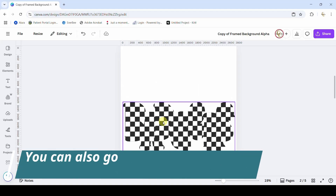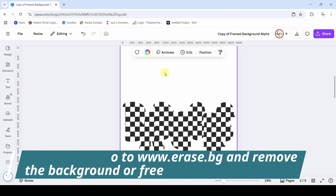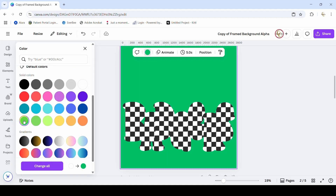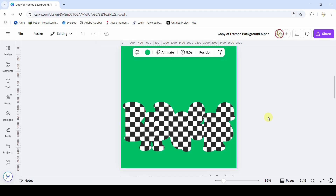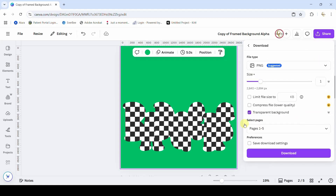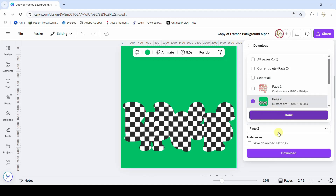We are going to download this as a PNG with a transparent background — you will need Canva Pro to get this effect. If you don't have Canva Pro, there are other free sites that can remove the background. I very much recommend turning your background a bright green because it makes it easier for any background-removal program to see the difference between your design and the background.